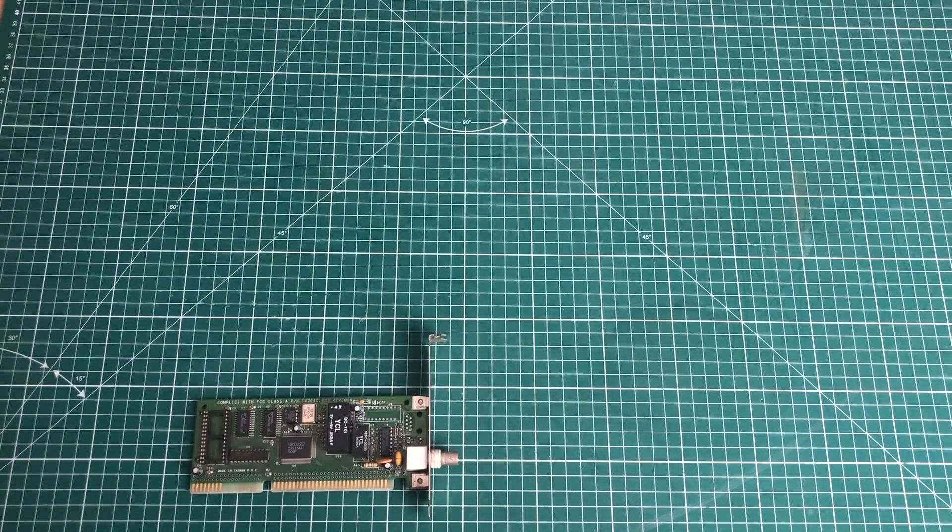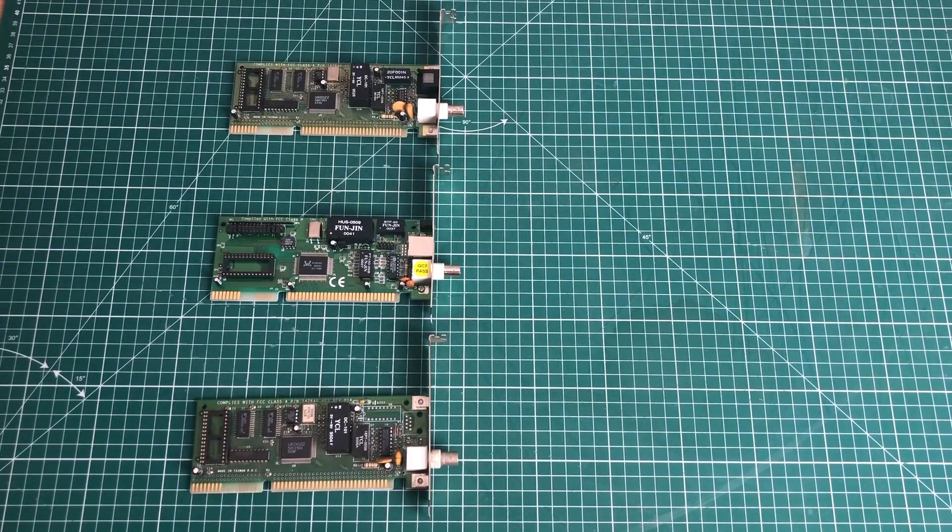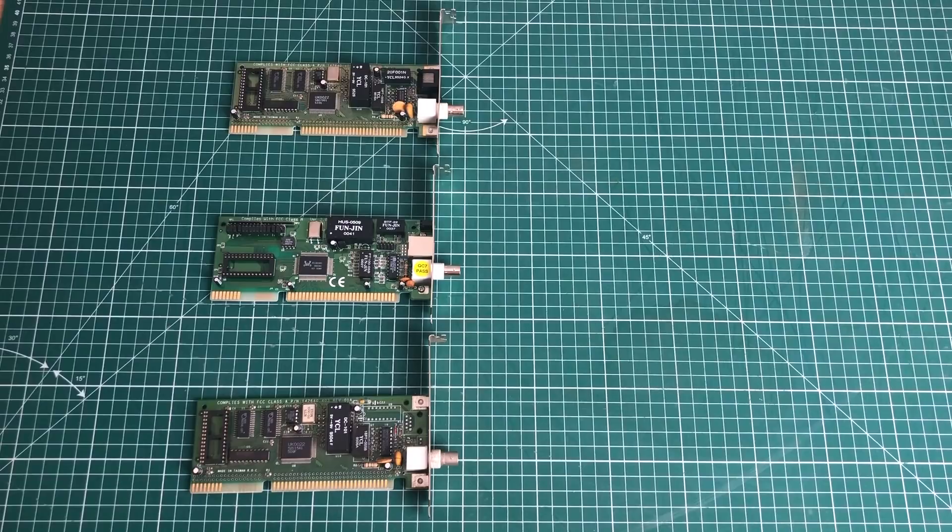So let's start with the networking equipment. We'll be needing three networking cards, and all networking cards have a BNC connector, as I'm going to be creating a 10-base-2 network. All of the network cards are ISA, of course, because we will put them in these retro PCs.